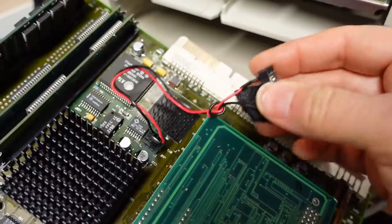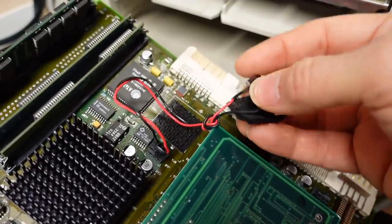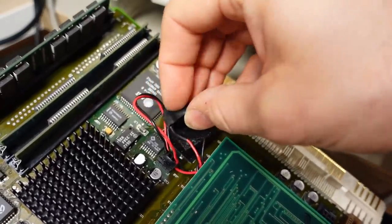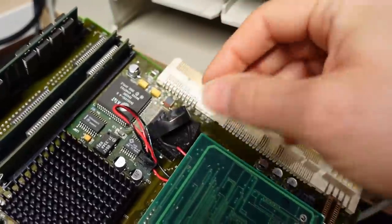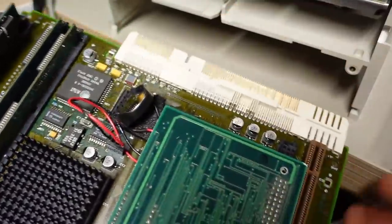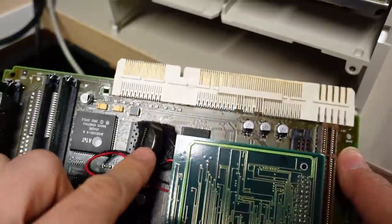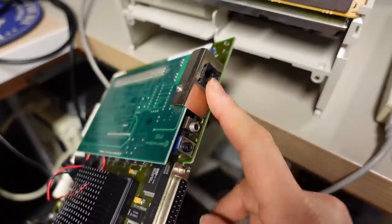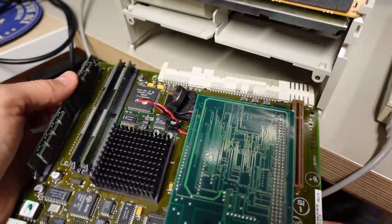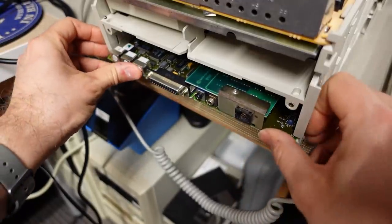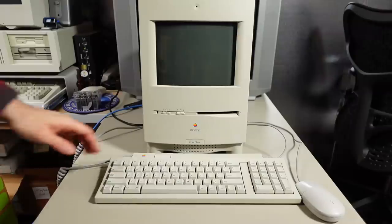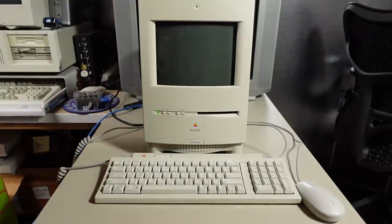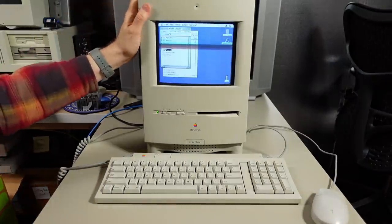I cut the wires off the battery and I connected it to a 2032 holder, a little heat shrink. I did peel off the Velcro as well. So that way I can just stick the battery onto there like so, and that should be good. I think it's not going to go anywhere. Now let's see if this PDS network card is working. And let's turn it on. There it is. Sounds good.